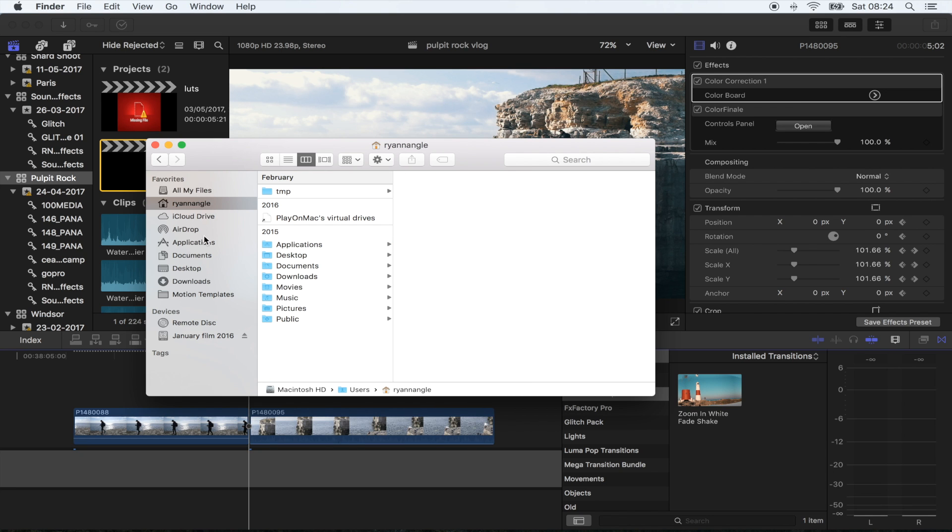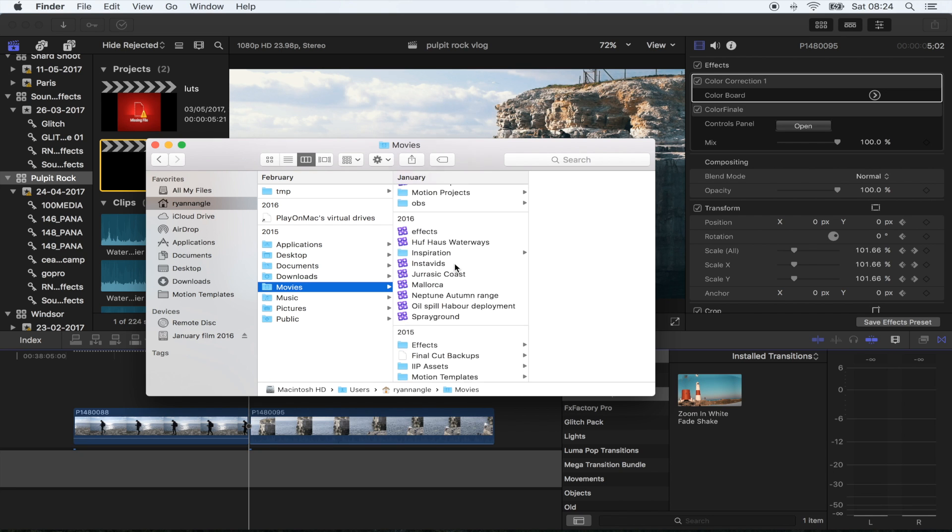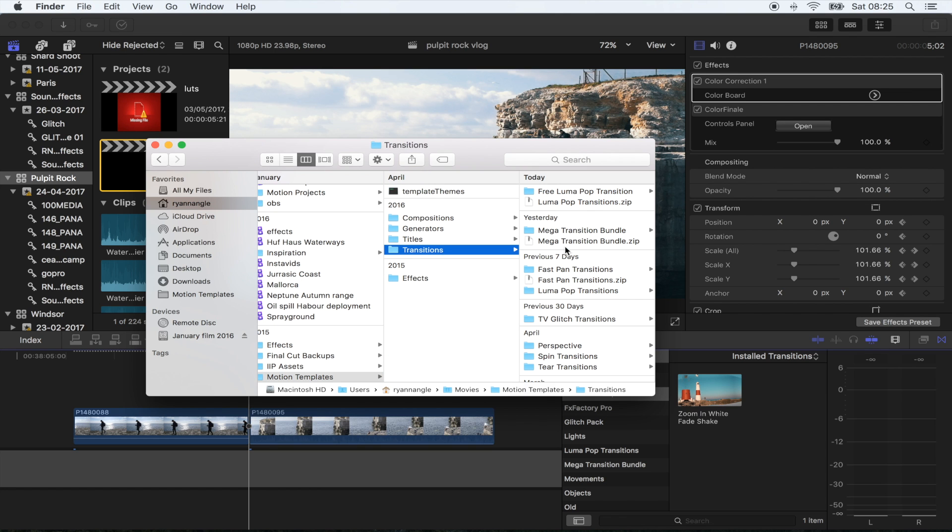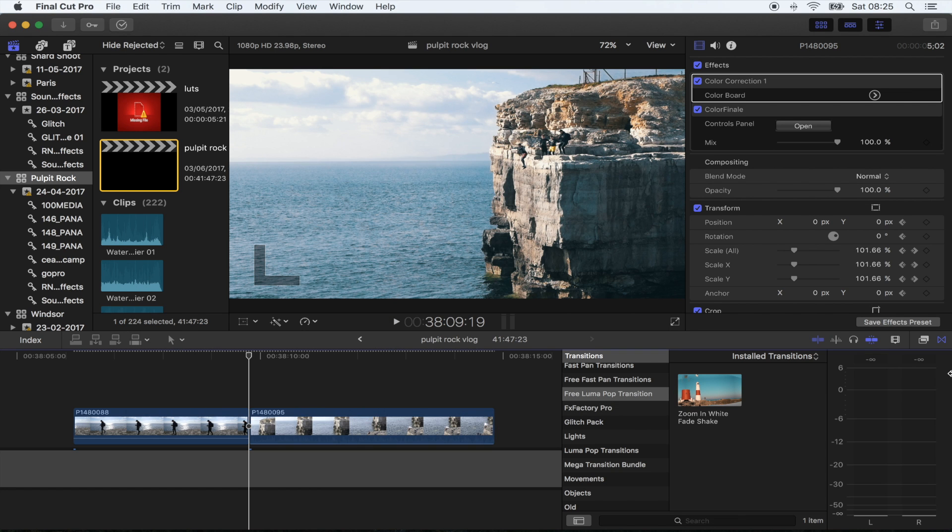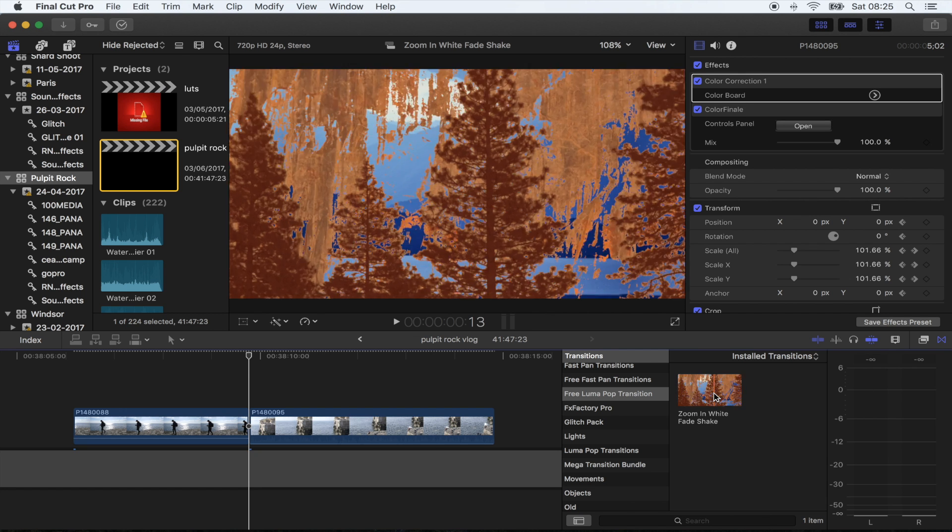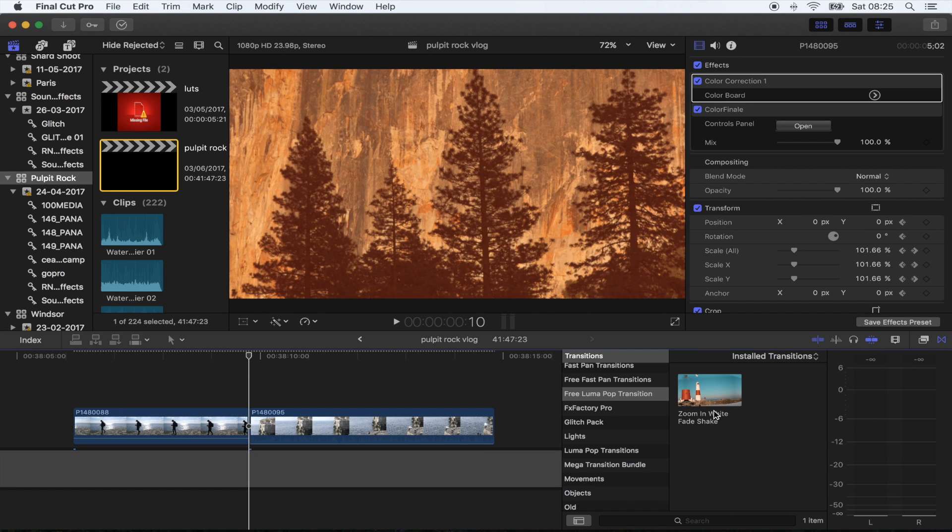So if you go to Home > Movies > Motion Templates > Transitions, all you've got to do is save the folder right there and it will appear in your Transitions tab. Let me show you this transition quickly.